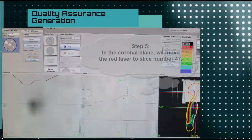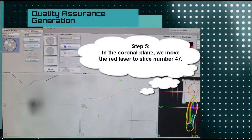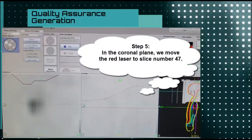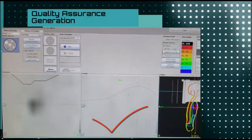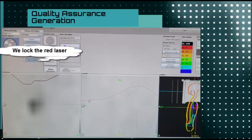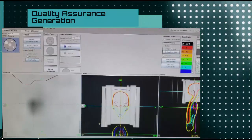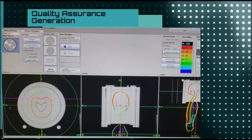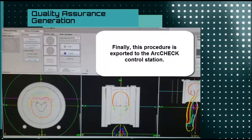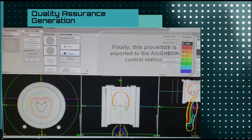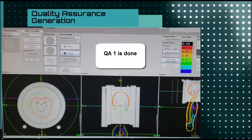On the coronal plane, we'll place the red lasers on the tomograph slice we're looking at on the transversal plane. It's important to use zoom as a tool. Once that's done, we place our red lasers and the system calculates the dose distribution. After finalizing calculations, we export this procedure to the arc check computer and we have Quality Assurance Procedure 1 done.